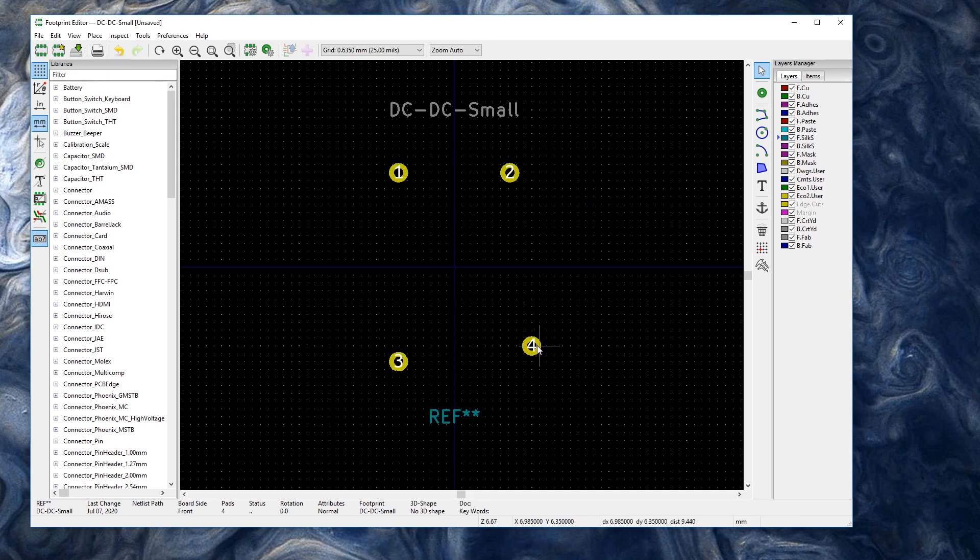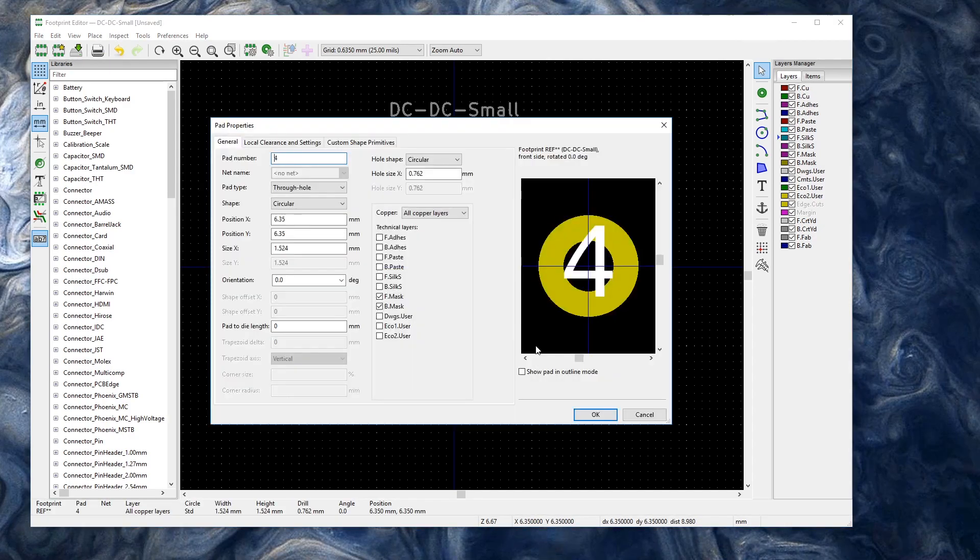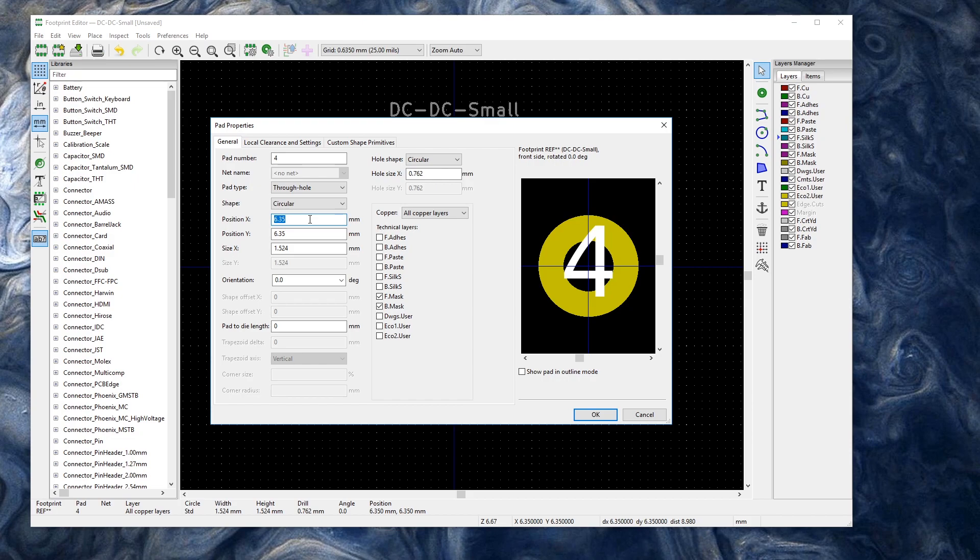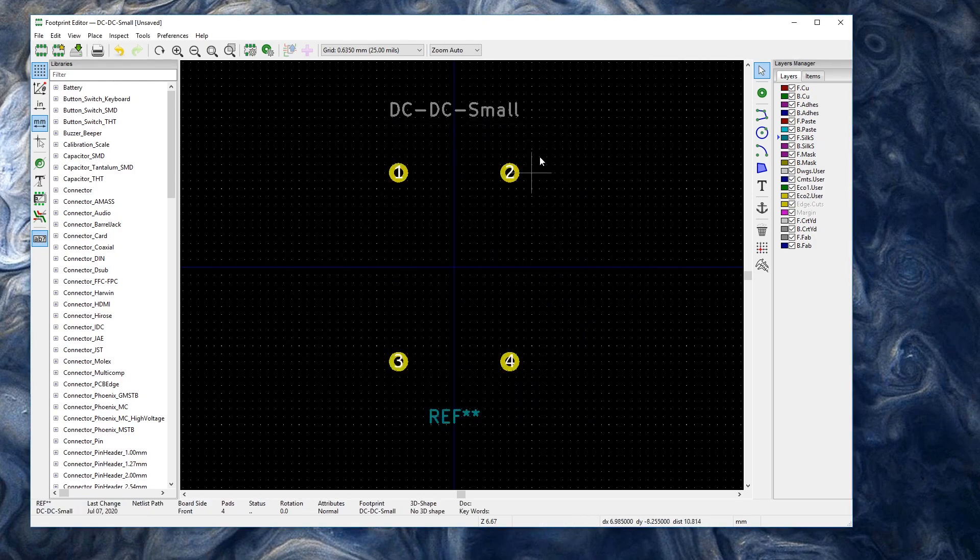And then the same thing here. Edit this one. And this one's positive positive. So we want again for the x it'll be our small value, 4.56. And for the y it's going to be our big value, 7.62. And there we go. So now we should have, this should be all perfect spacing.